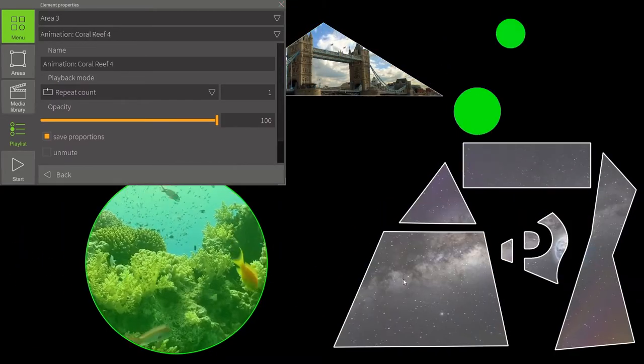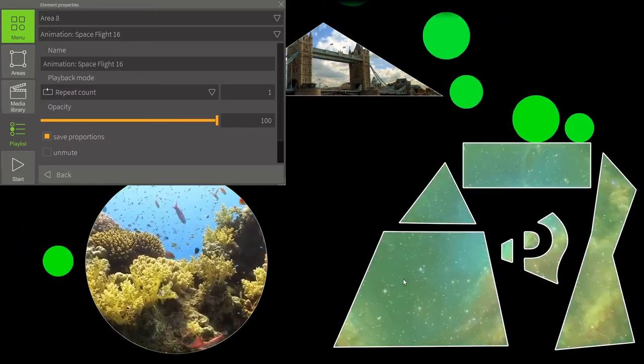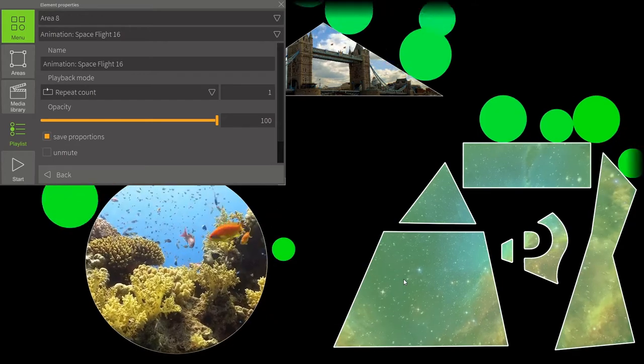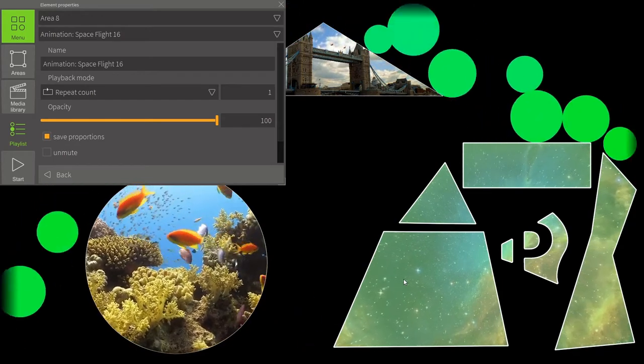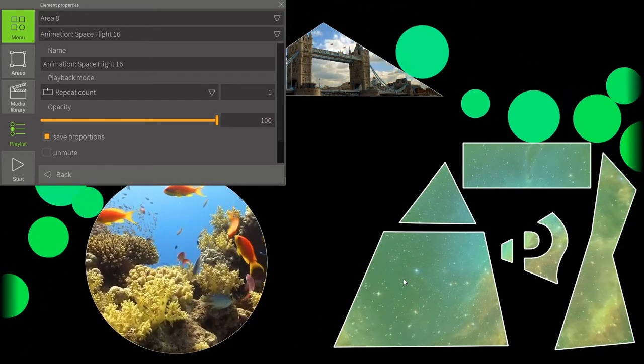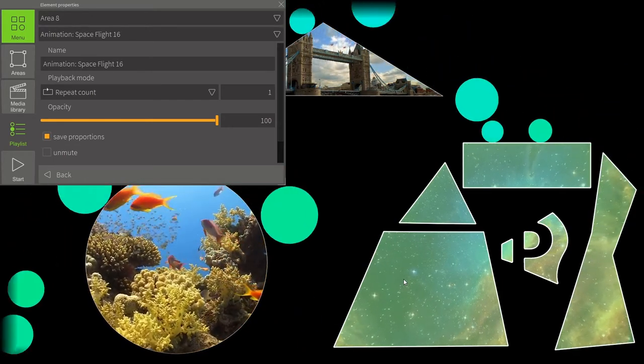These settings are the same for any kind of content, whether it's animations, pictures, or videos.